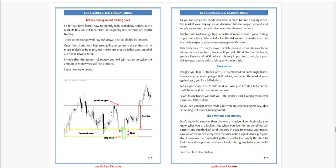Just make sure your trade has a potential of 2-to-1 risk-to-reward ratio — meaning the amount of money you will win has to be twice the amount of money you will risk, or more. As discussed before, major demand and supply zones are the best price levels in sideways markets. The formation of an engulfing bar in the demand area is a good trading opportunity.